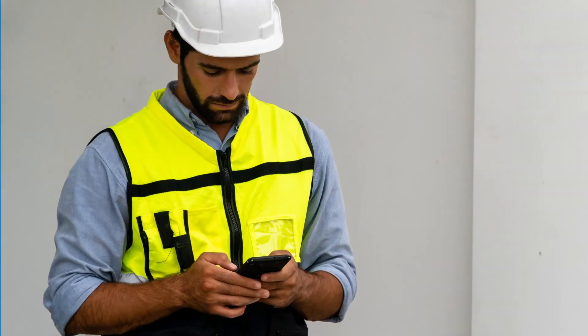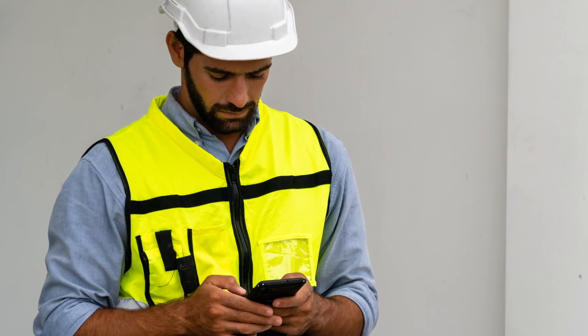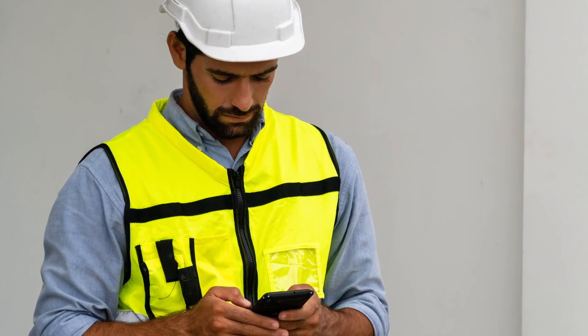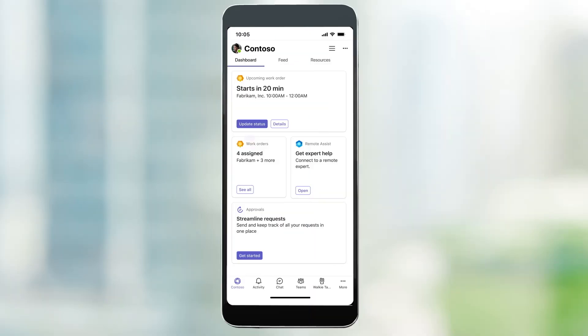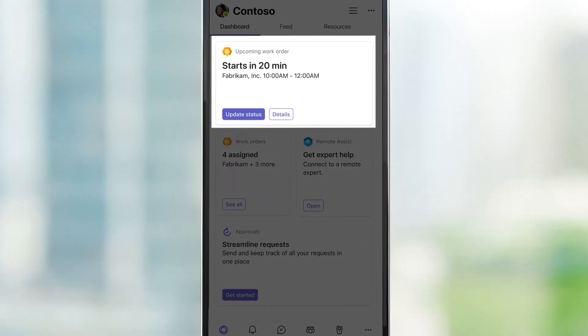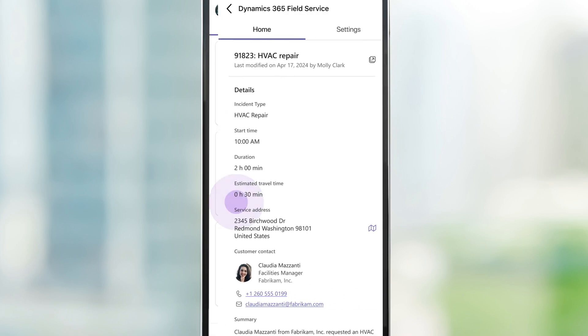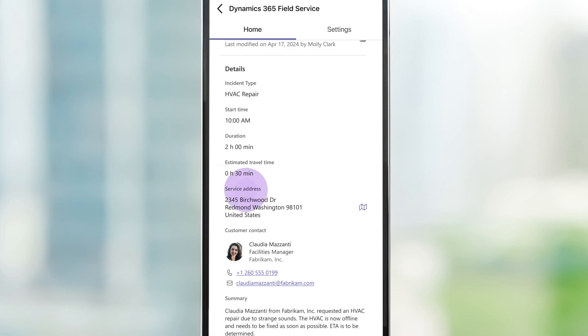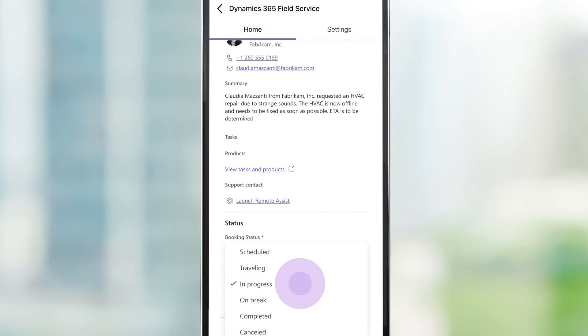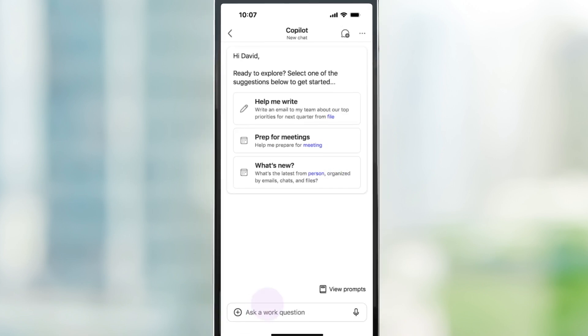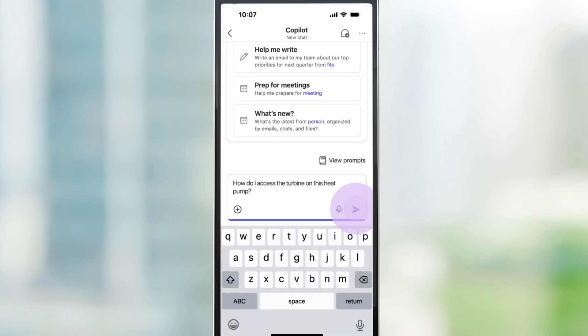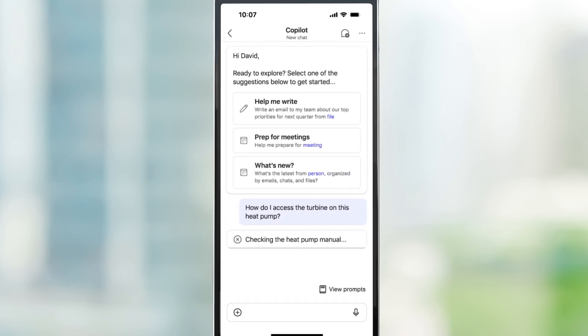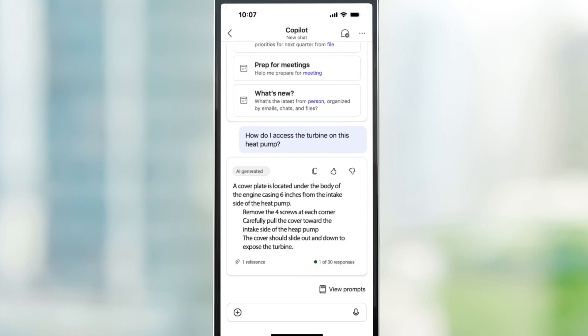Throughout the day, the field technician can stay on top of his work orders in communication with the Field Service mobile app, or via the familiar Microsoft Viva Connections home experience in Microsoft Teams. He reviews work order details, updates statuses, and asks Copilot to find relevant product information. Using Teams is convenient and saves valuable time.